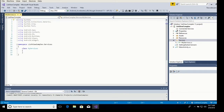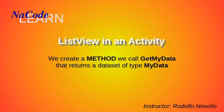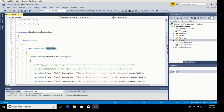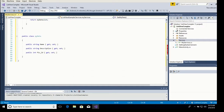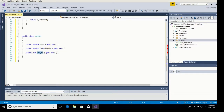I'm going to cut and paste so you don't have to watch me do what we did in the previous video. We have the method get my data and the class my data that defines what our data looks like. We have a property called name, one called description, and the other one is the picture ID.